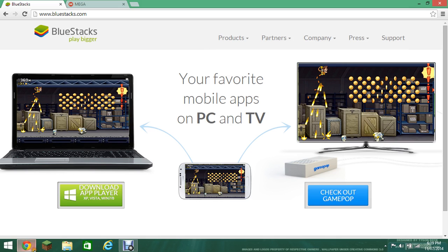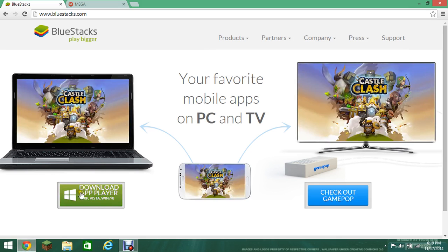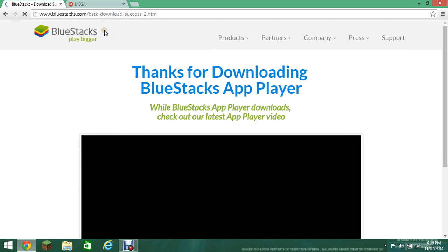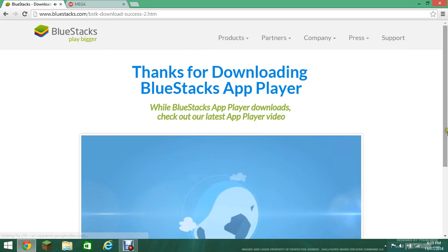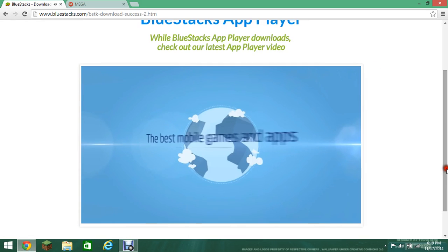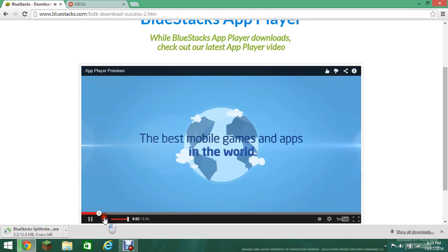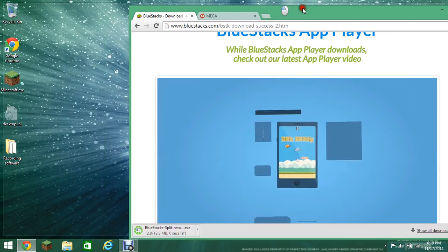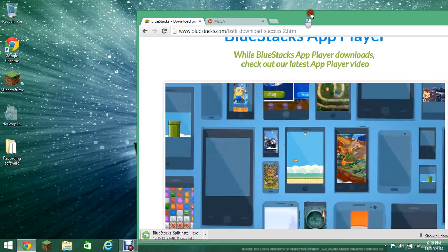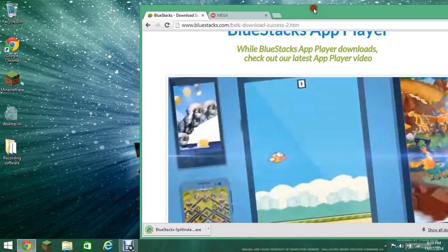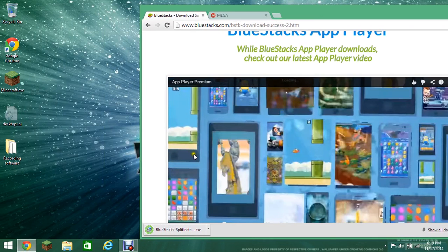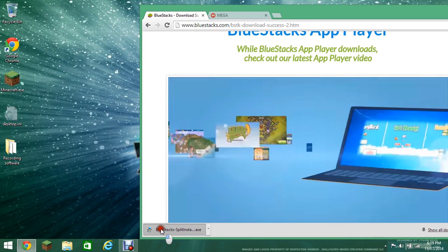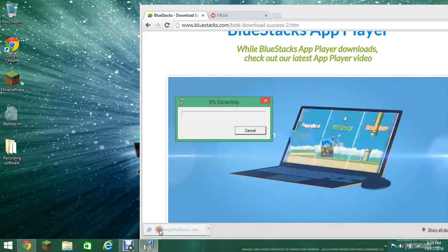First of all what you want to do is download BlueStacks, I mean not Showbox. Turn that off. Let's just move this to the side. Let's open that.